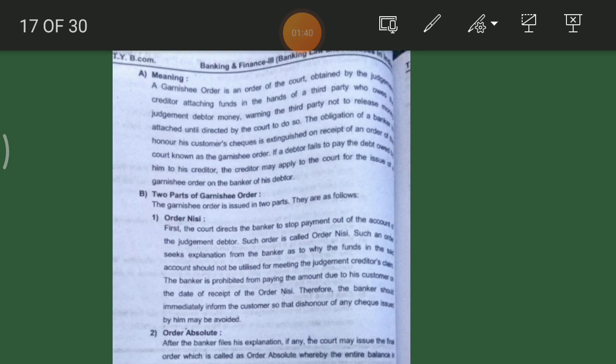The Garnishee order warns the third party not to release the attached money until directed by the court to do so. The obligation of the banker to honor the customer's check is extinguished on receipt of the court order known as the Garnishee order.